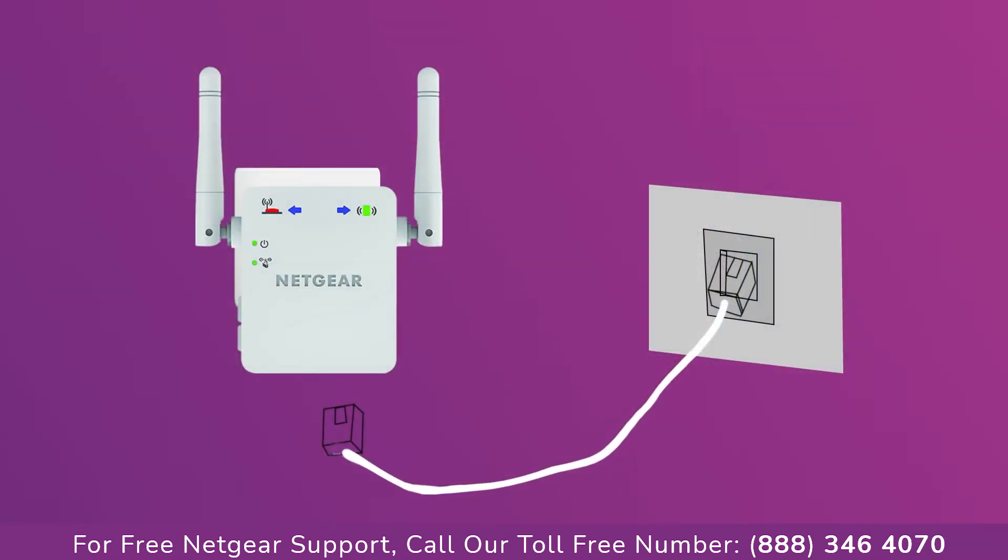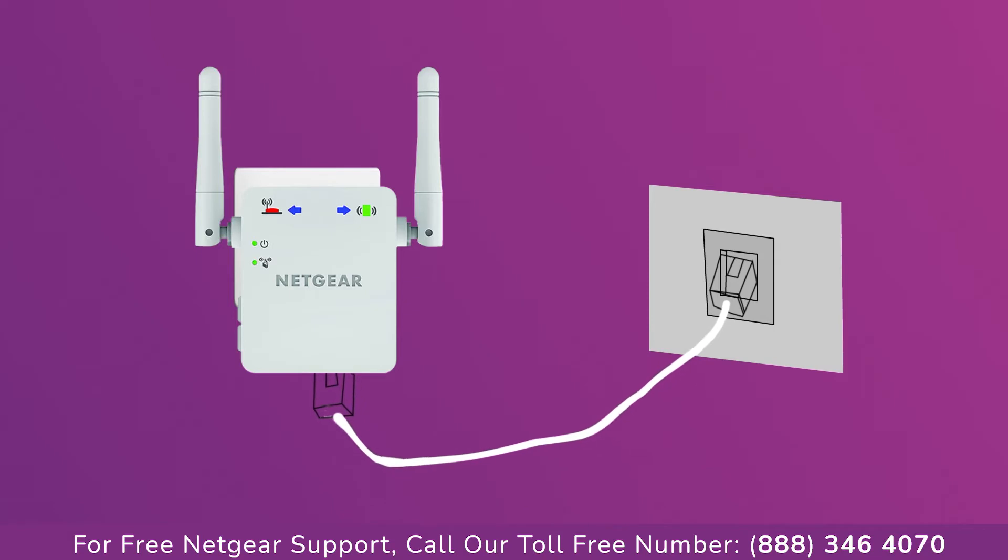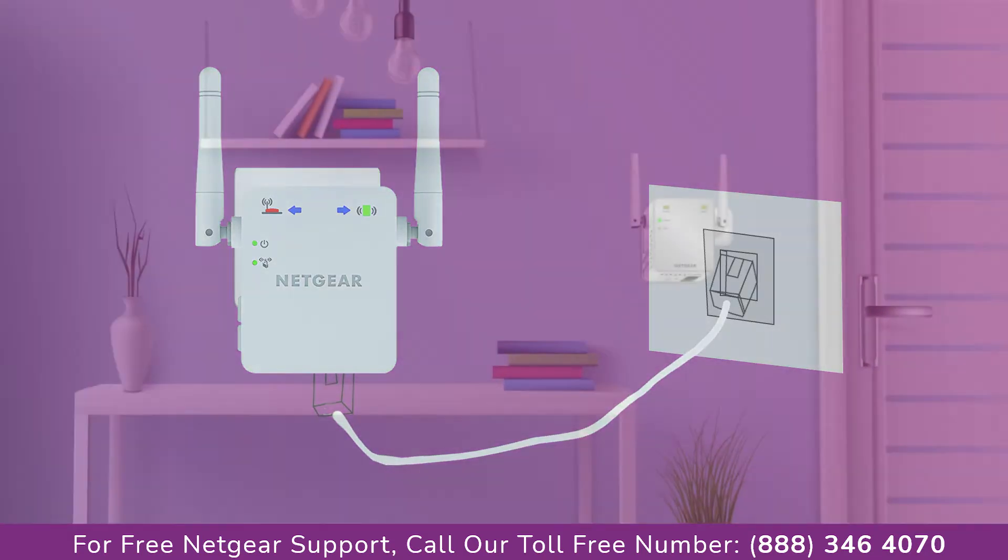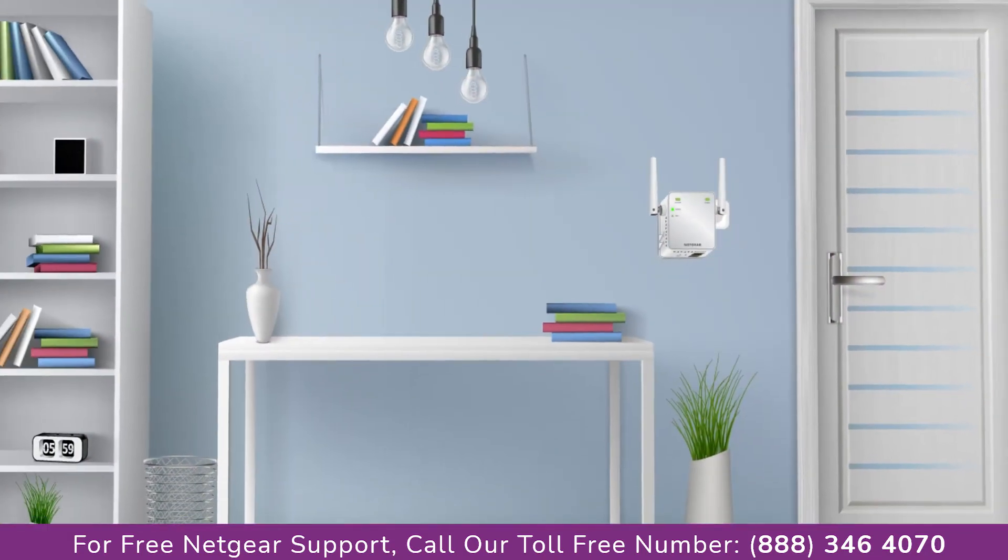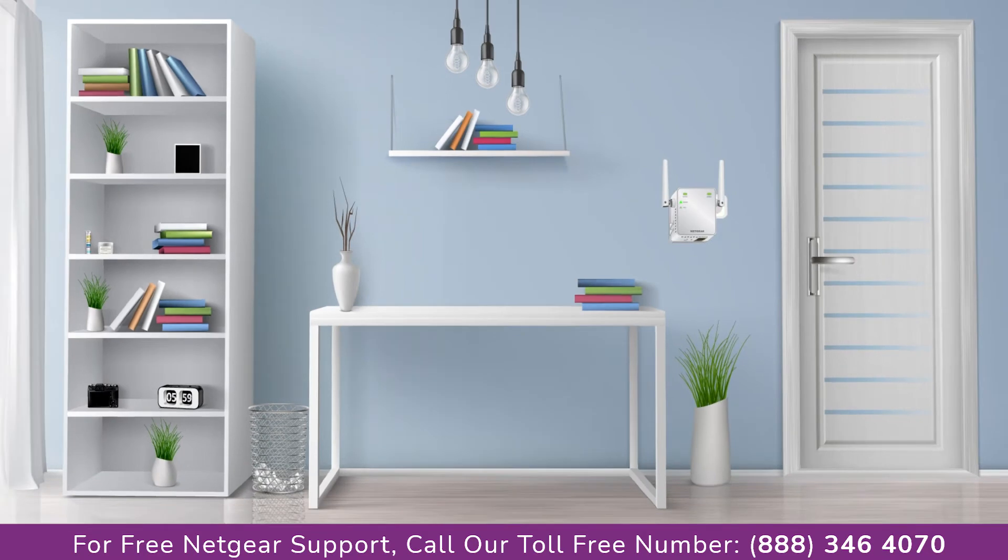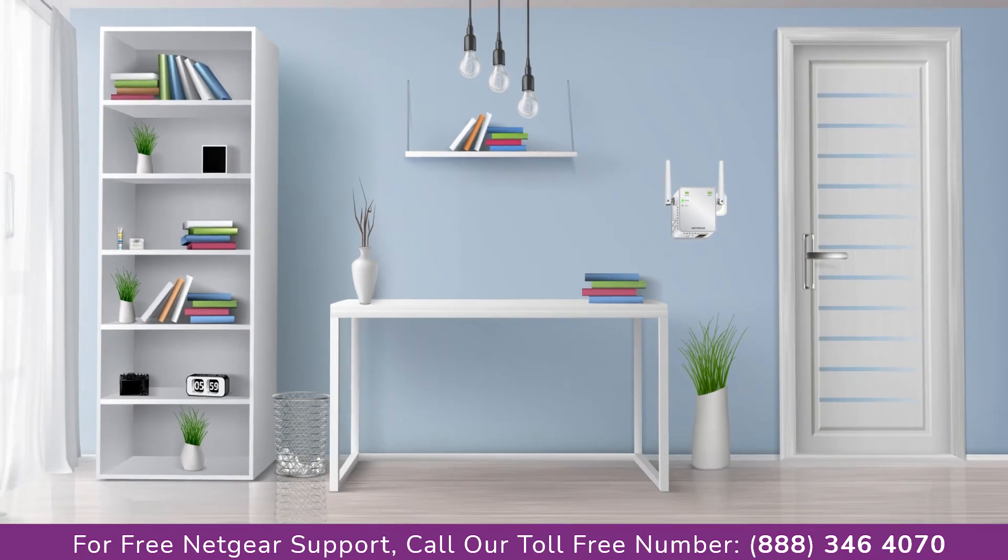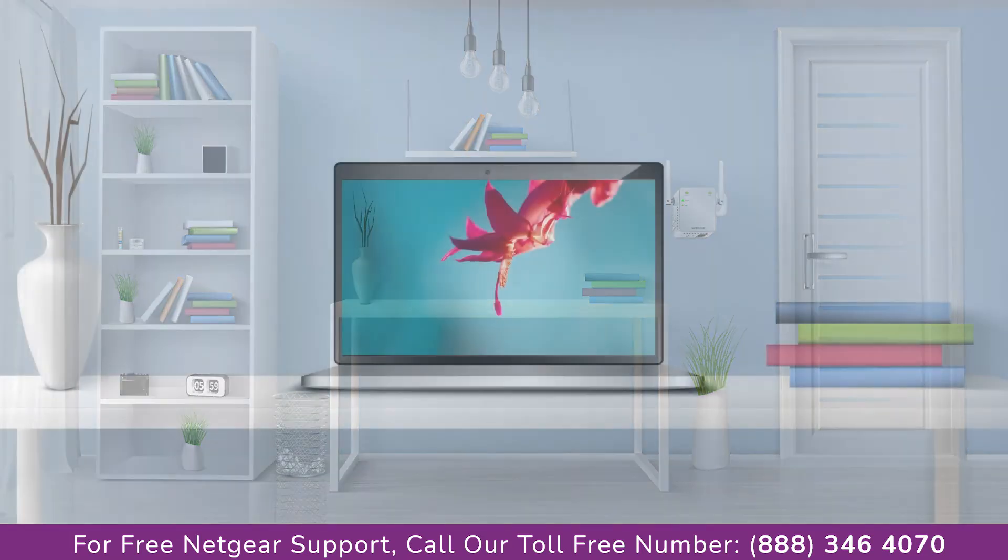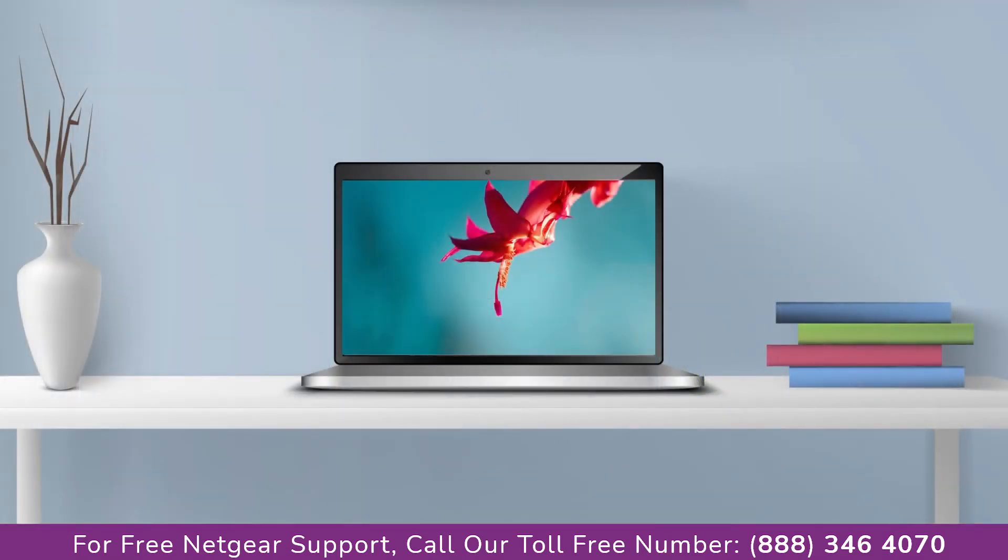Connect range extender and Netgear router with each other using an Ethernet cable. Make sure that your extender and router are in the same room during the setup process. Once it's turned solid green, we can now head toward our laptop and begin configuring our Netgear range extender EX2700.